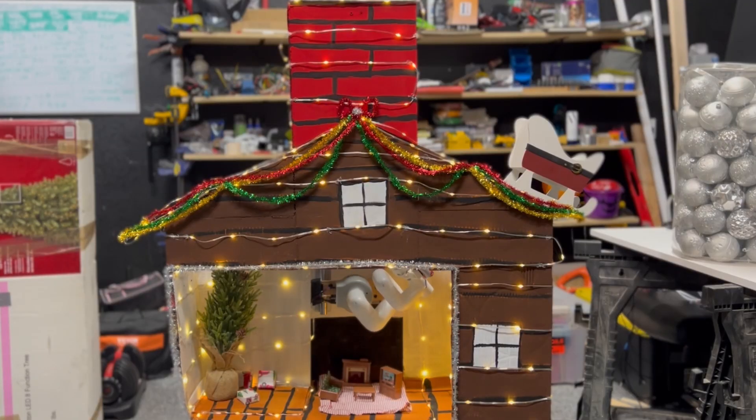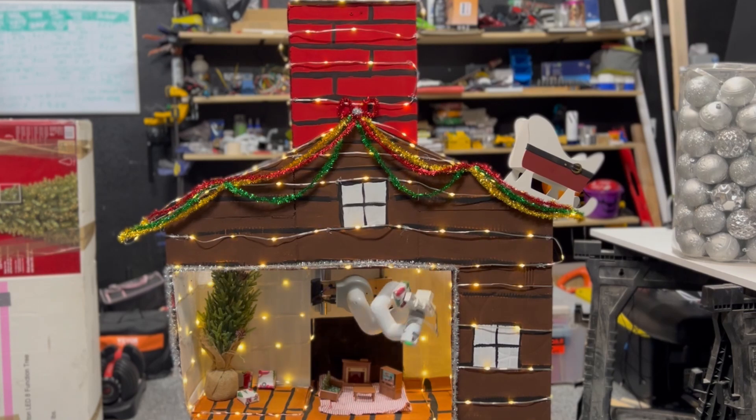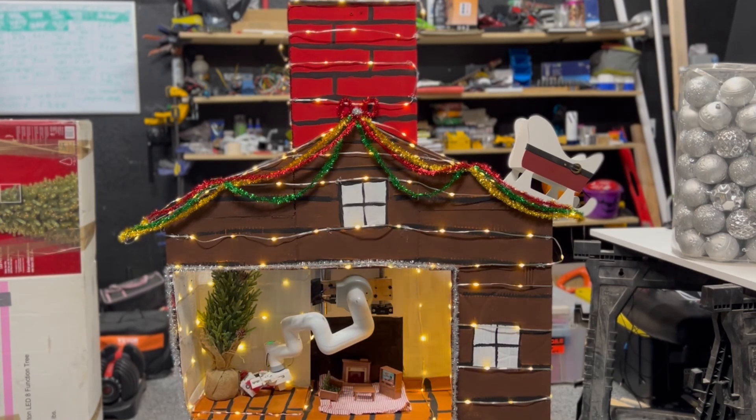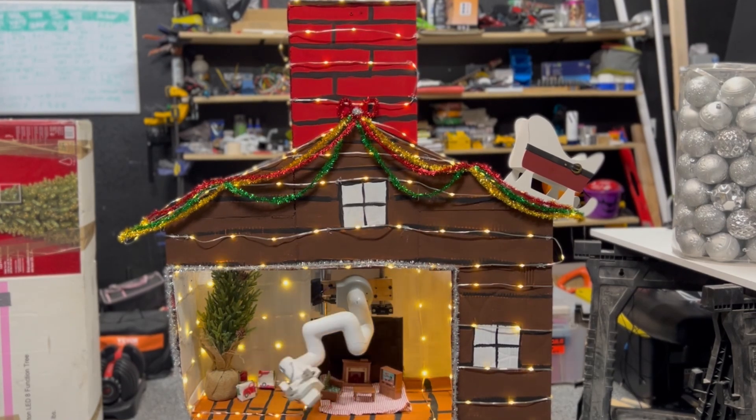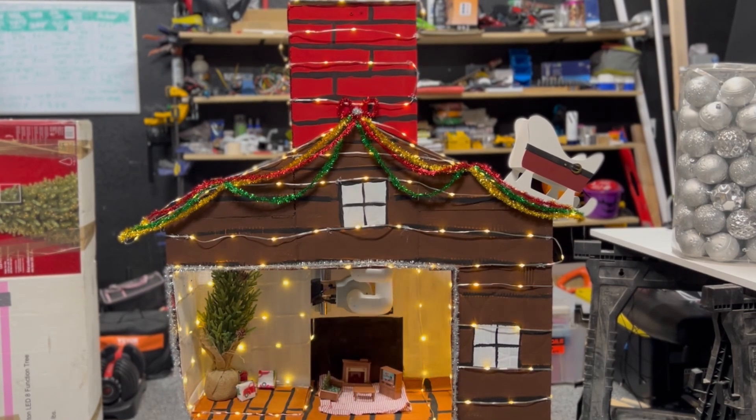Now because it's Christmas and the season of giving, I want to try and use this robot to give my wife a present.